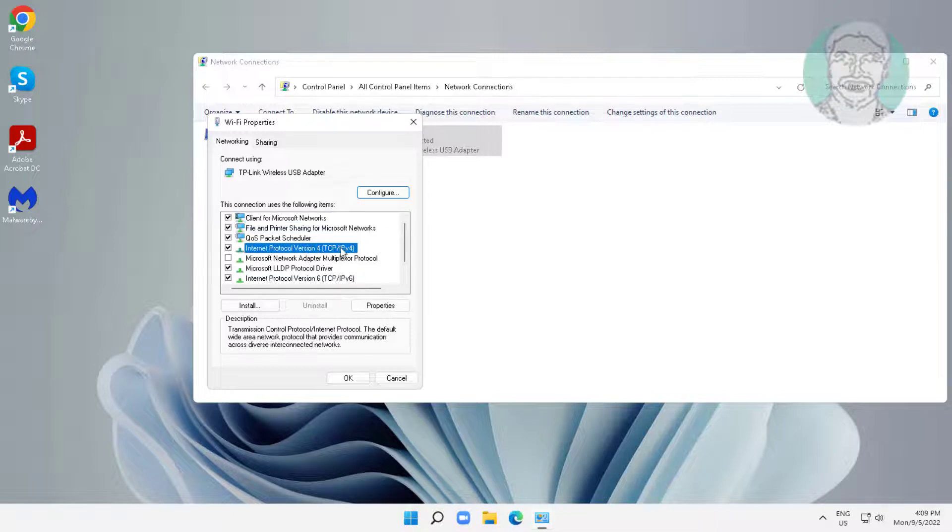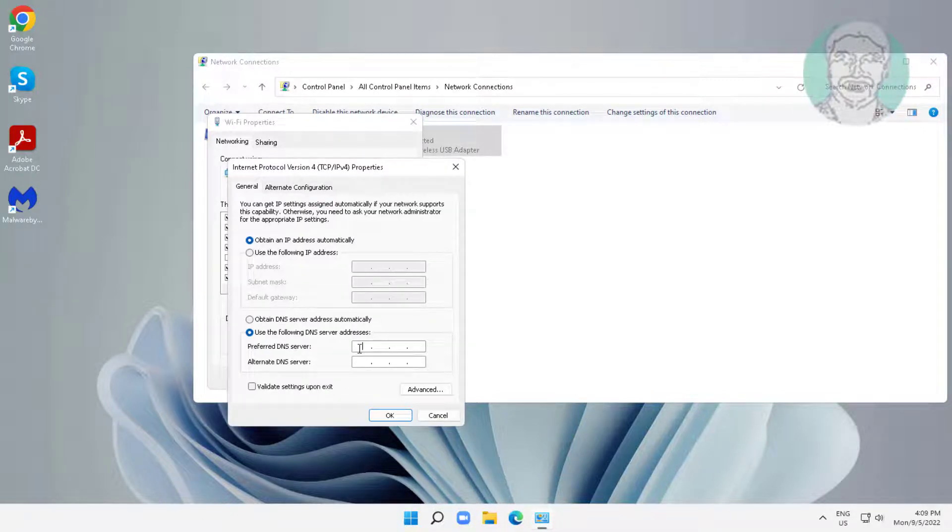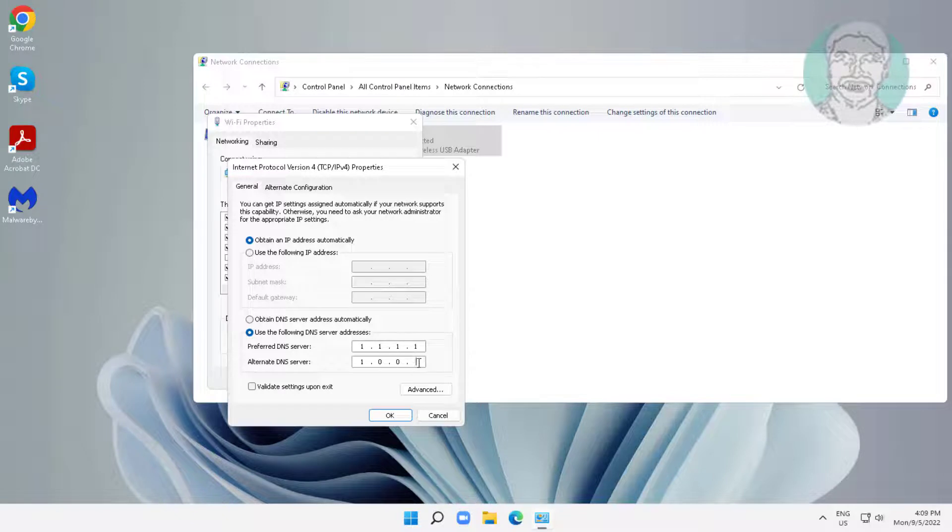Select Internet Protocol Version 4 and click properties. Type 1.1.1.1 and 1.0.0.1 as the DNS server addresses.